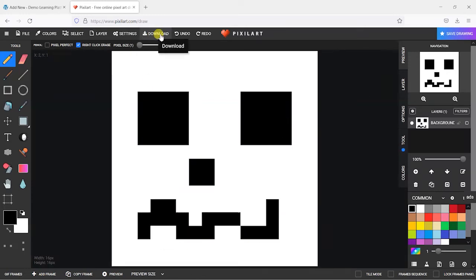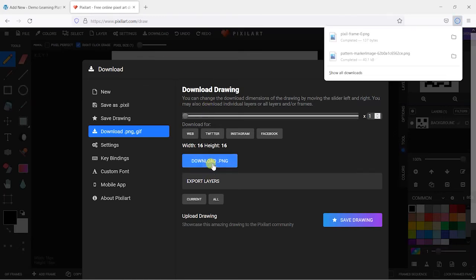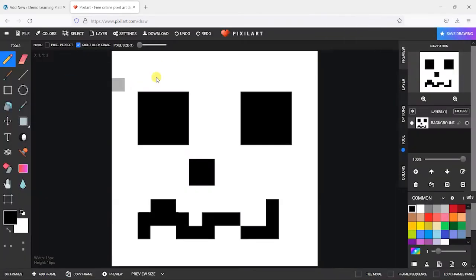And then what we can do is click on download. Download the PNG and that will save to your computer. So we've just created a graphic there that we can then use.